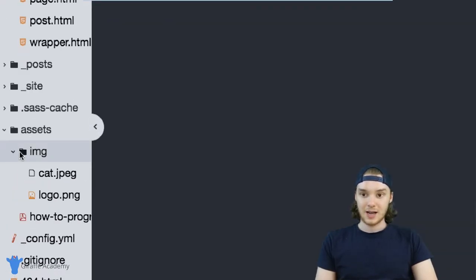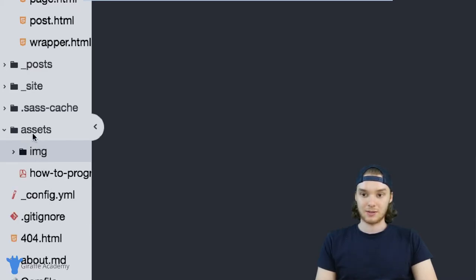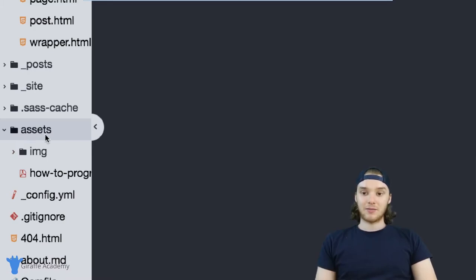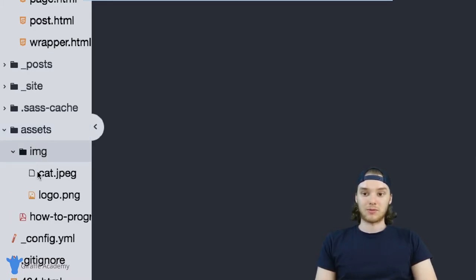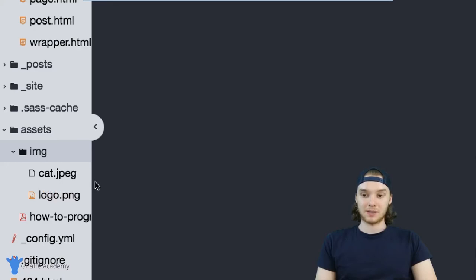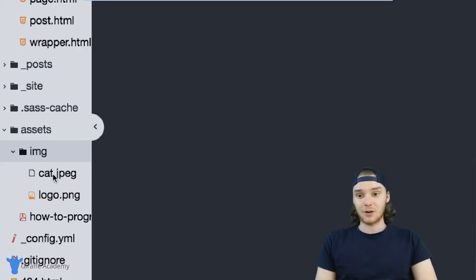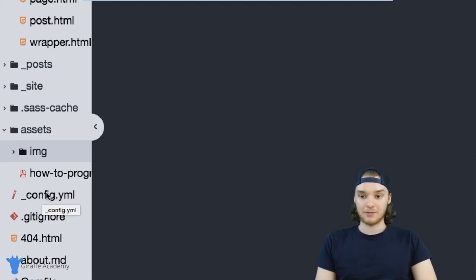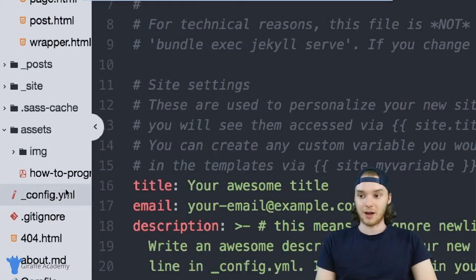So now we have assets, IMG, these two images, and then we have that PDF, which is just inside of the assets folder. And we can actually give front matter to both of these image files. So imagine that I wanted to basically tell Jekyll that all the files inside of this image folder are images, I can do that by giving them front matter. So I'm going to come over here to my config.yaml file.